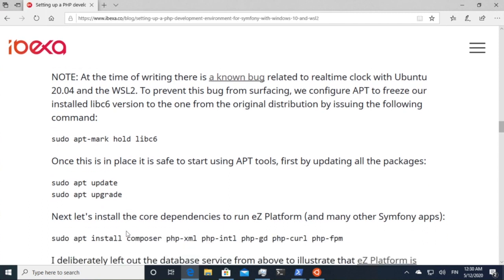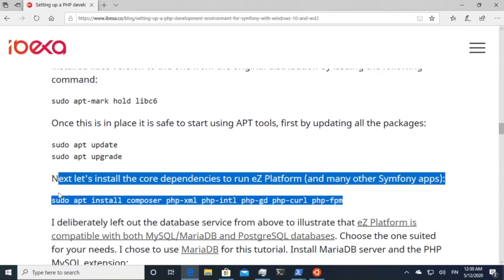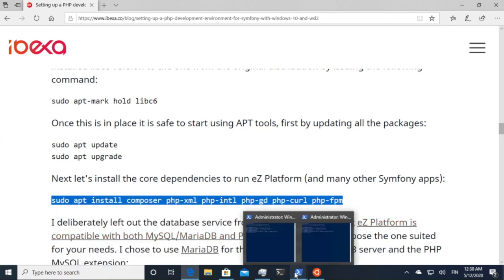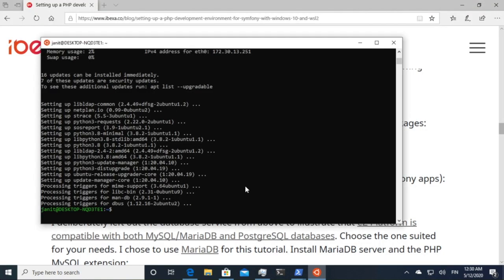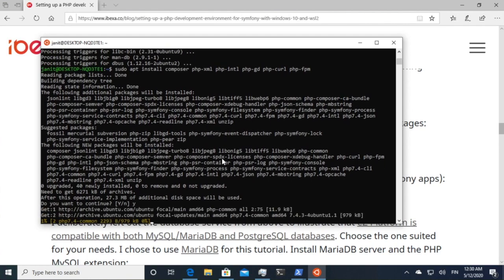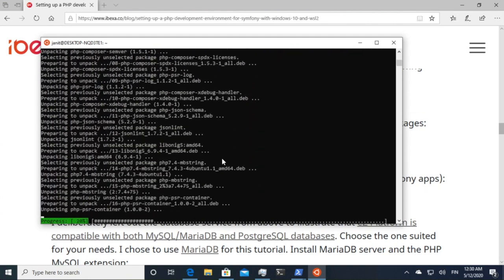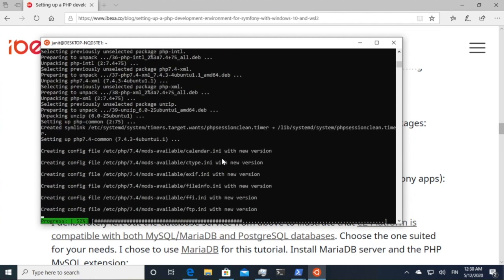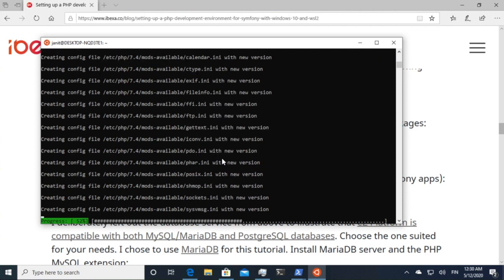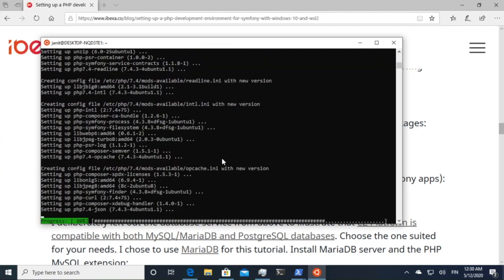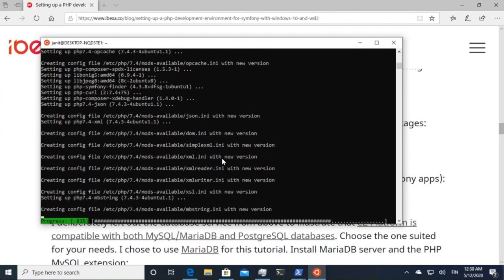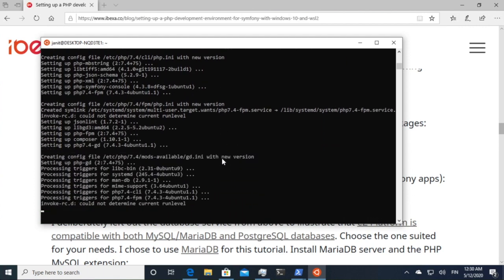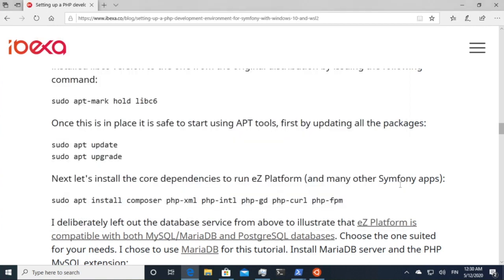So here what we have now is this. The next step is then to install the dependencies that are needed for eZ Platform. So I'll just copy this entry and then I have it here like this. And then again a standard apt package downloading, installing the PHP packages.